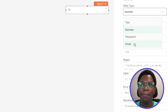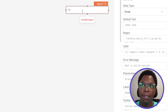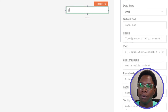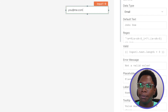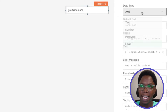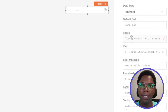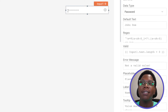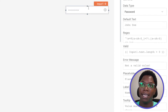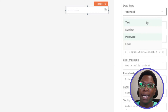You also have the type email, which would only be valid if a valid email address is entered. For example, you@me.com is a valid email address and this passes the validation. Lastly, we also have the password type, which masks the input and is only visible when you click on the eye icon. This is very useful when entering sensitive data like a password. Let's set this back to text.